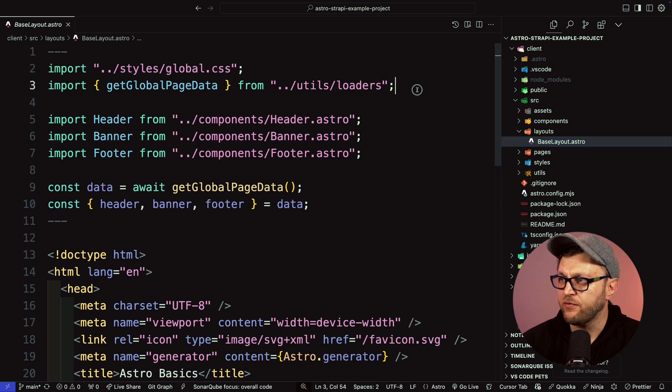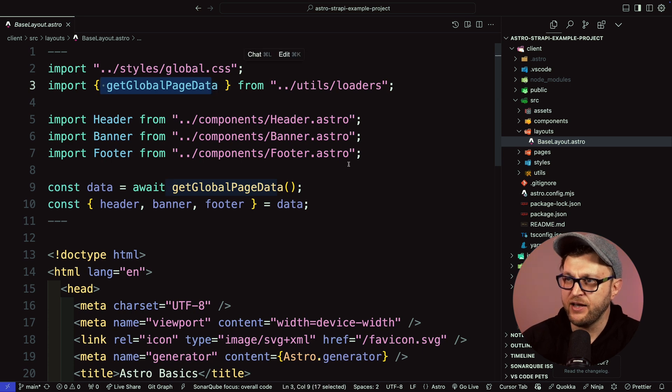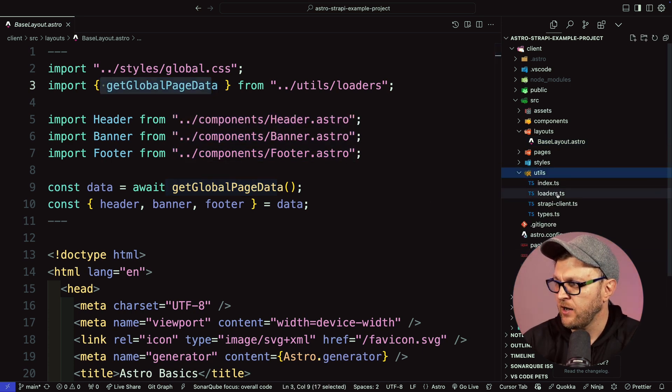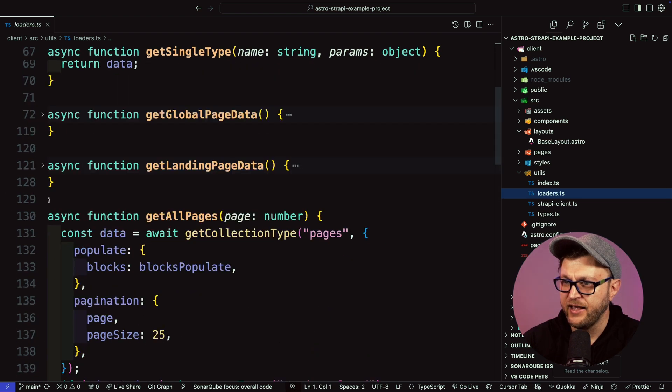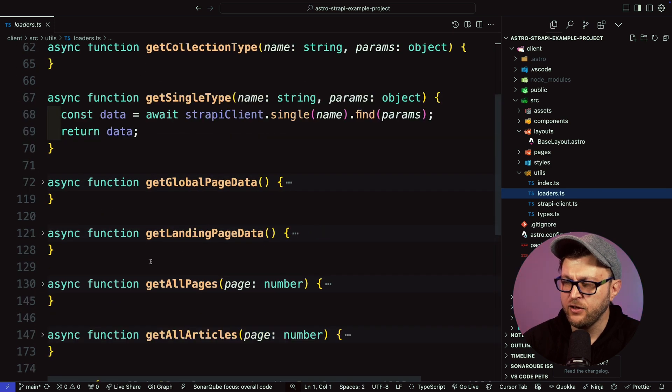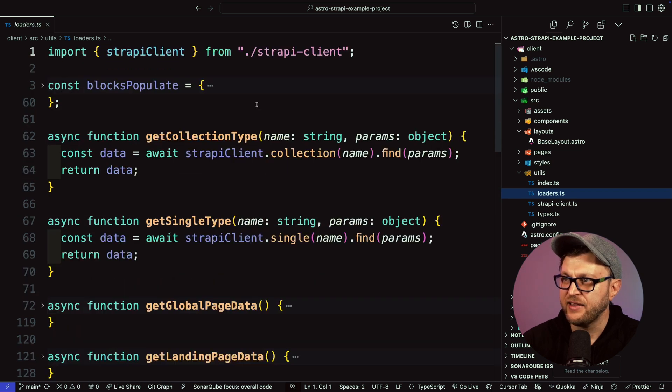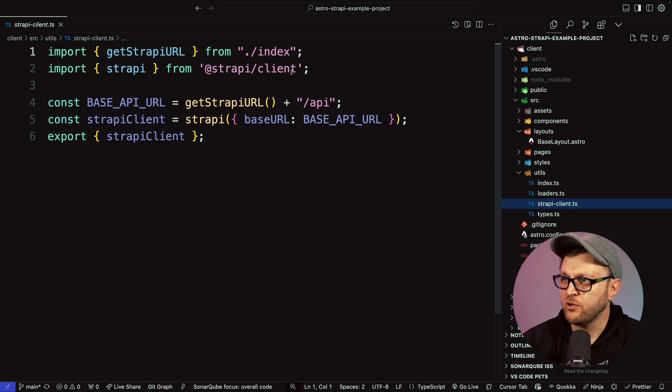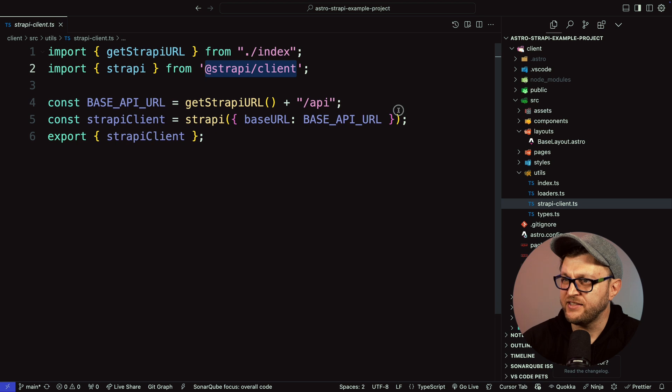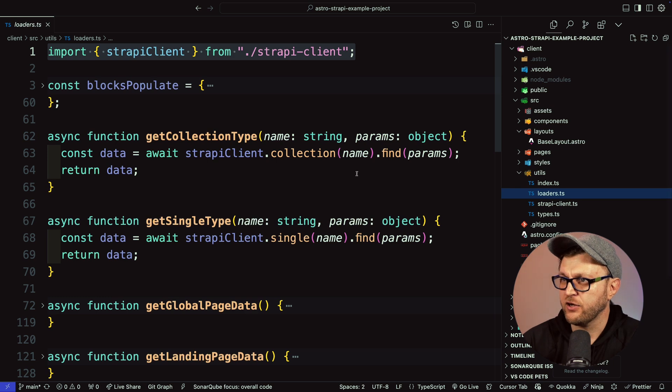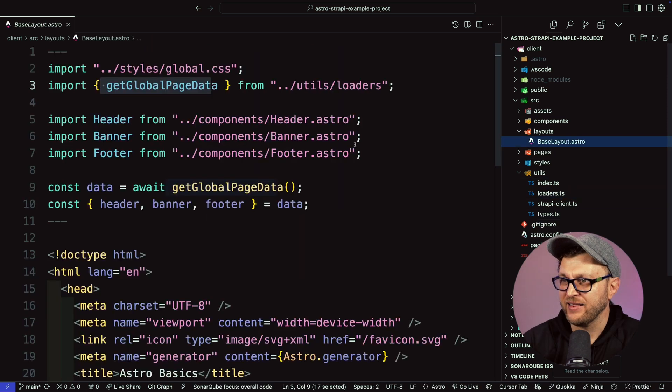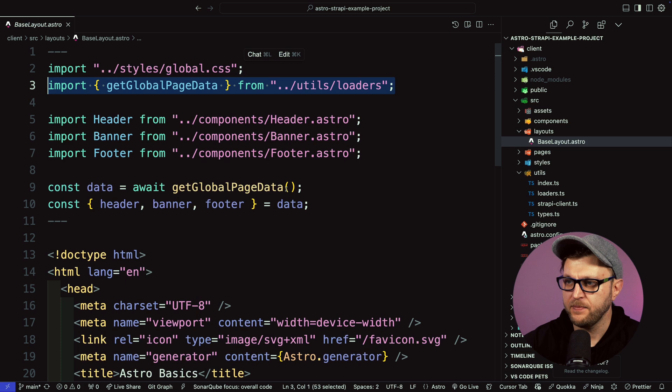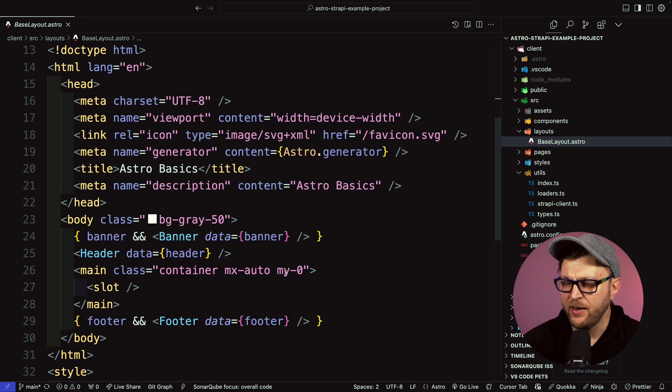Get global data is just making a request to our Strapi app via Strapi SDK, which you could find in the utils folder. Under loaders, you could see that here we have a couple of different functions that are responsible for getting our Strapi data depending on the data that we're getting. All of this is made easy by using our Strapi SDK that we're pulling here at the top. If you go to Strapi client, you could notice that I'm pulling our Strapi SDK client and instantiating the instance of the Strapi client and passing the URL.